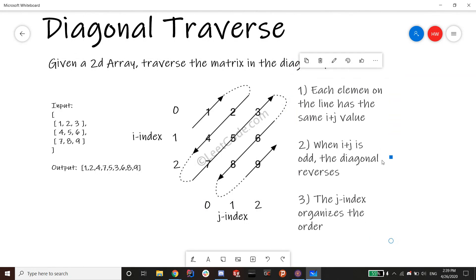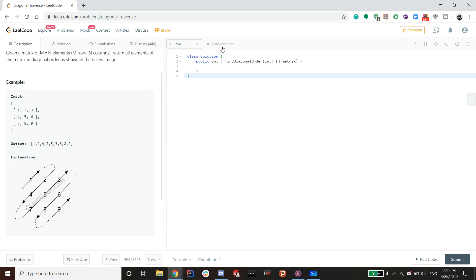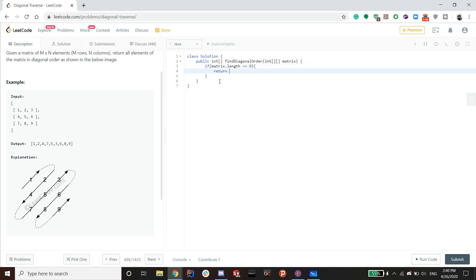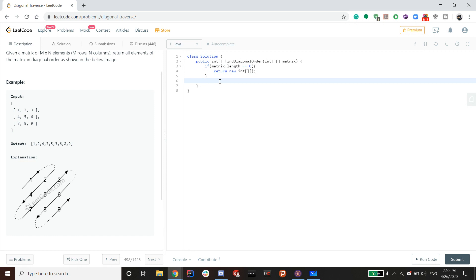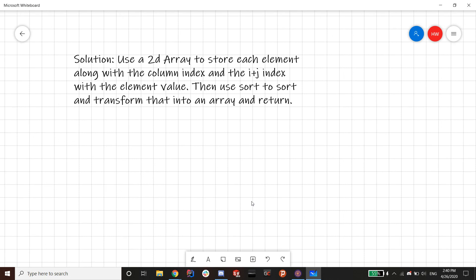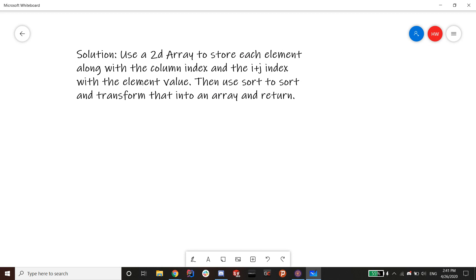Let's get coding. First, handle the edge case: if matrix dot length equals zero, return a new empty int array. Now declare the 2D array — I'll call it 'arrd' — as new int[matrix.length * matrix[0].length][3]. We multiply the dimensions to hold every value in the matrix, and the width is 3 because we need to store: the i plus j index, the column index j, and the element value.